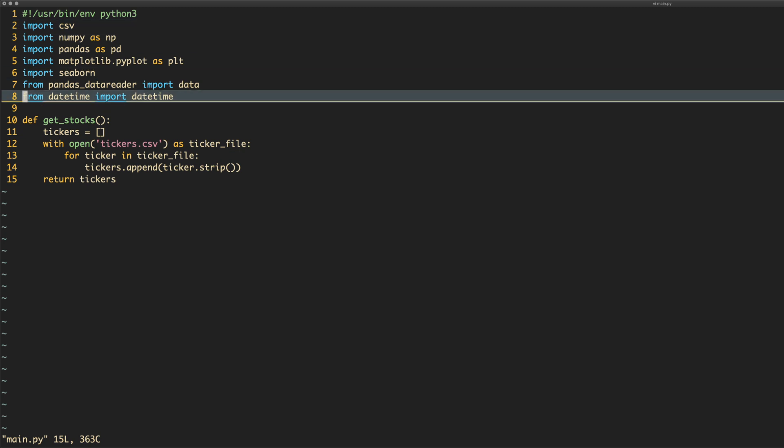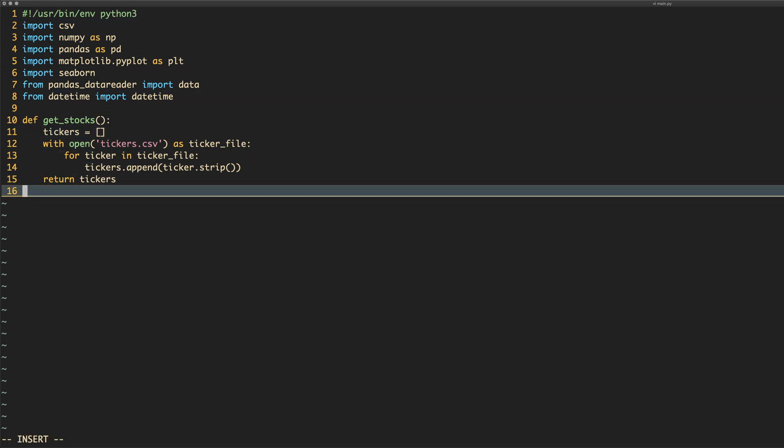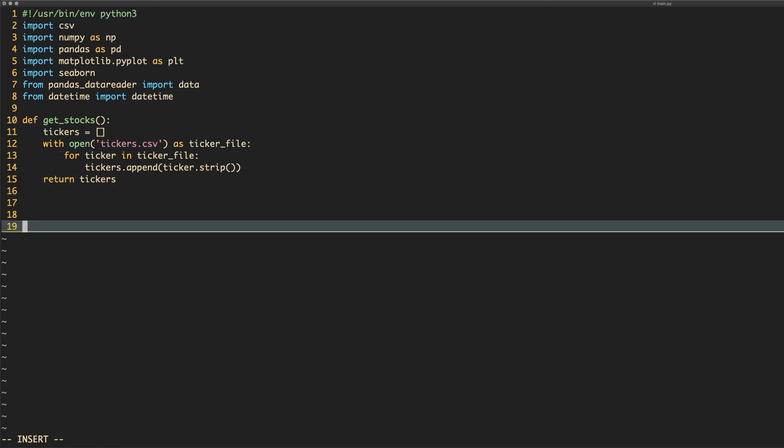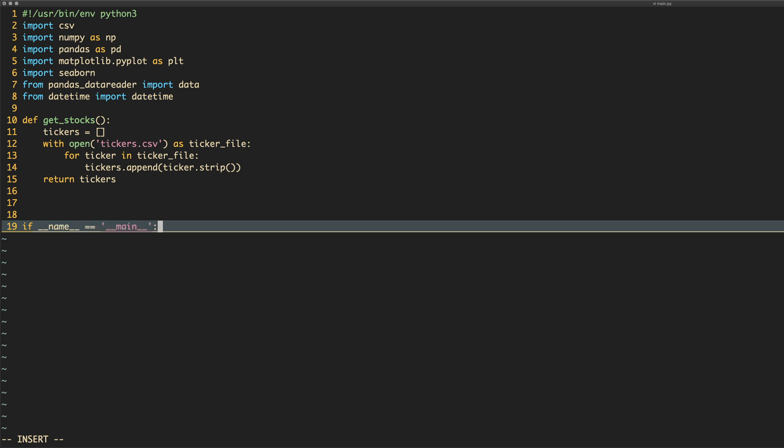Right, here we go. So we've got the get stock stuff. Let's think about what we need to do. So let's do a quick little entry method. And I probably should have typed this out first, but I didn't think to do this. Oh well, we're doing it now. If dunder name equals dunder main, then we want to do some stuff. Well, what do we want to do? We want to get some data and we want to correlate the data. So we'll have a method called correlate.